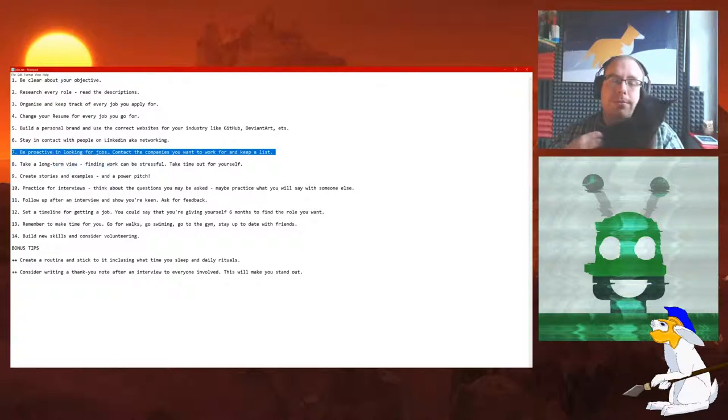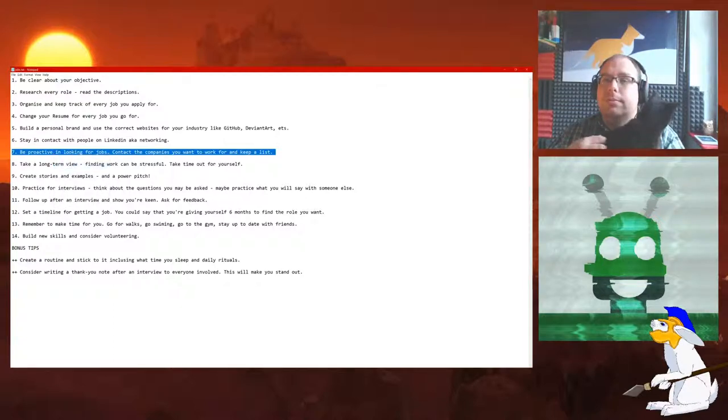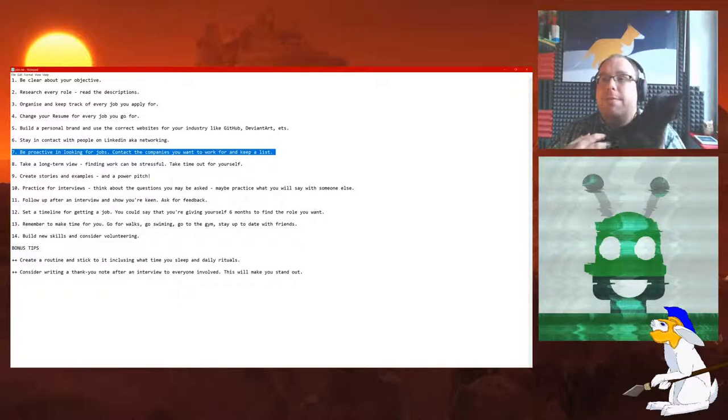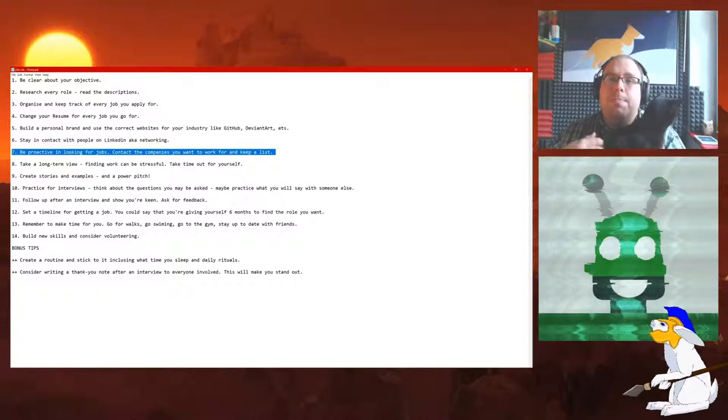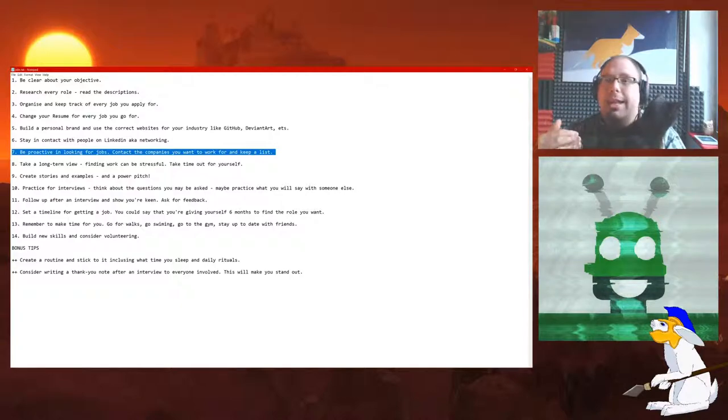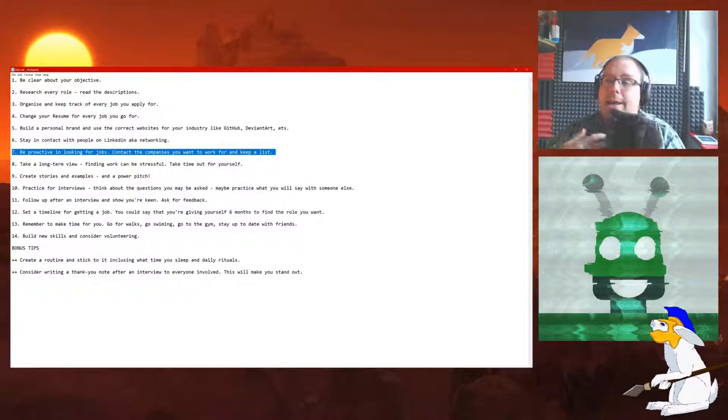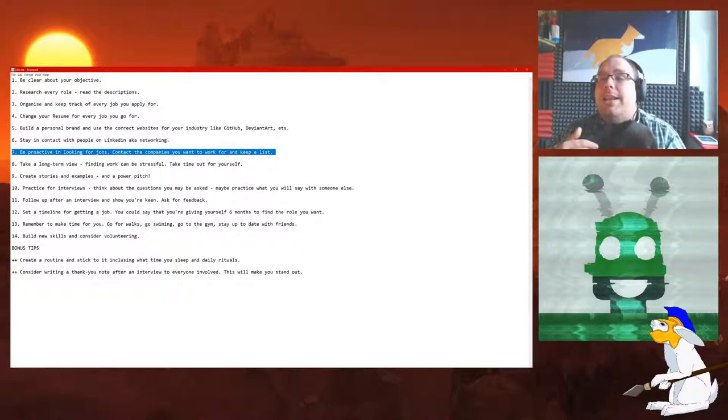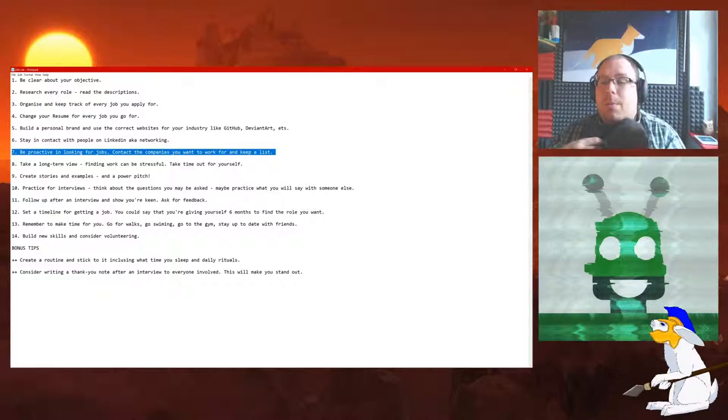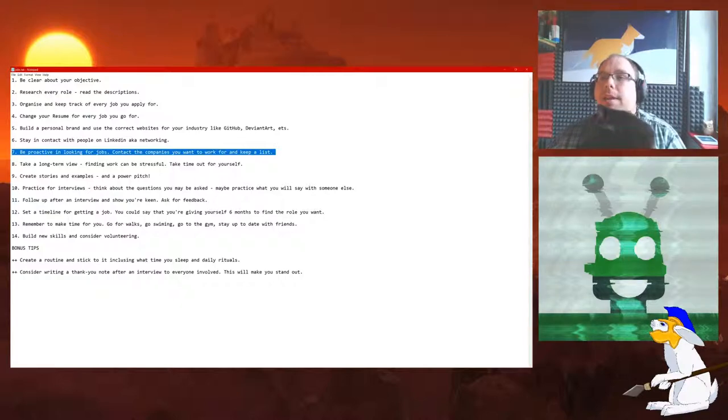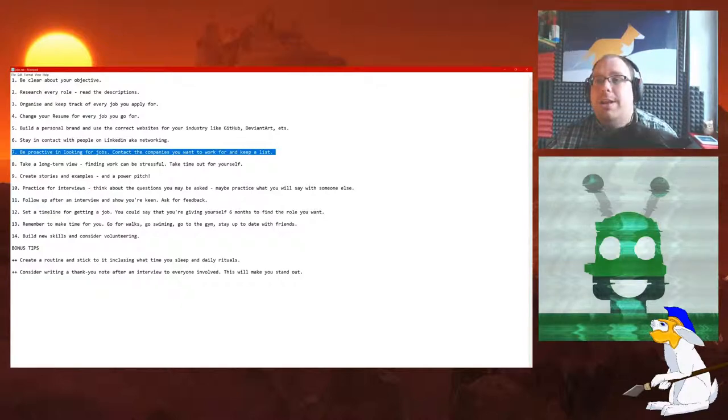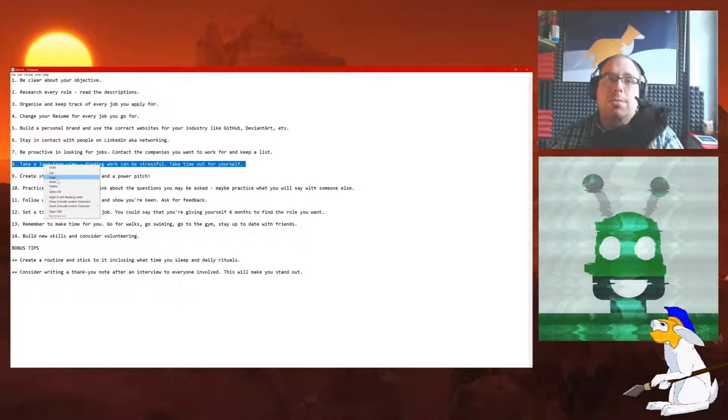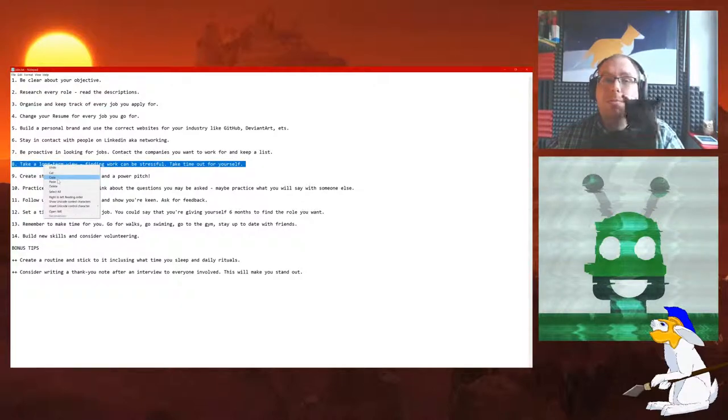Number 7: Be proactive in looking for jobs. Contact the companies you want to work for and keep a list. Again, proactive. Fantastic. Maybe you could have a top ten list of companies that you'd love to work for and do it. Look for any job openings that they may have. The worst that they can say is no, but feel free to go for any job, any big tech companies, anything you want to. Because you never know.